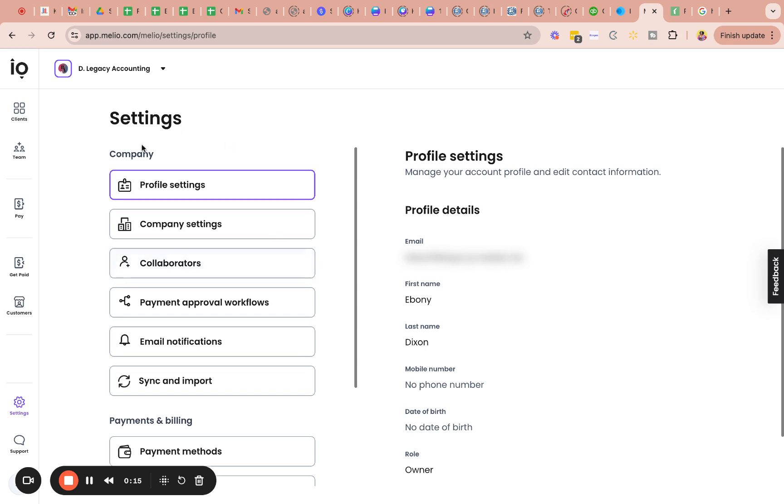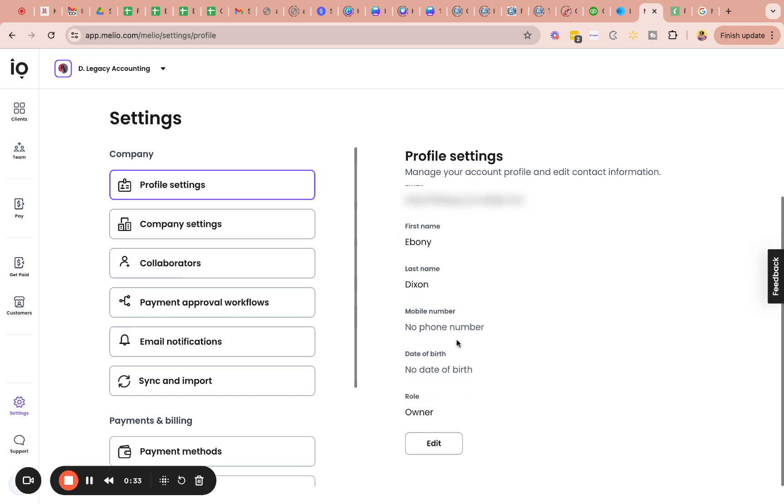So the first thing or the first tab here within settings is profile settings. So basically, this is the information that you input when you set up your profile when just getting started on MyLeo. So it's your email address that you use to set up your profile, first and last name, phone number if you choose to input it, and date of birth.